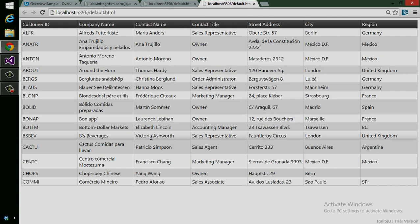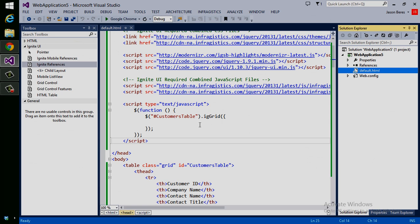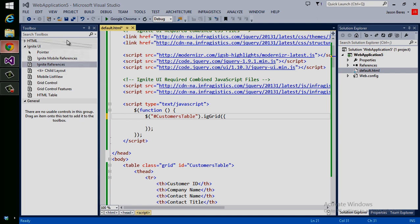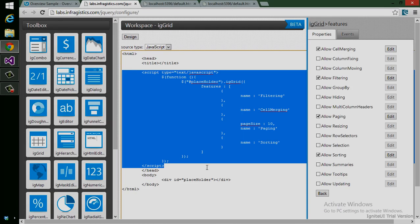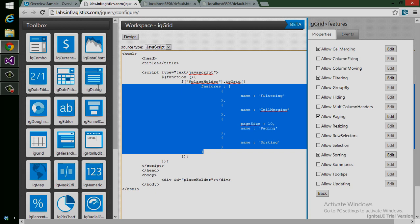You can see now we have a beautifully styled table. I have row hovering, but there's no features, no sorting. There's nothing like that. So let's go ahead and add those features to the grid. We can go into our control configurator again. I left that up.